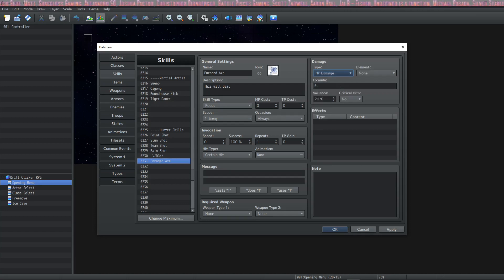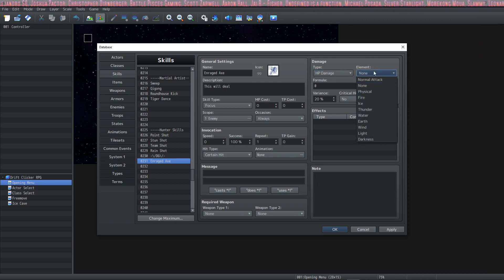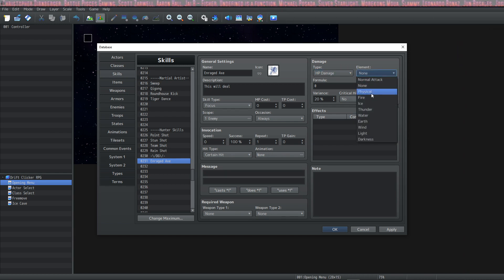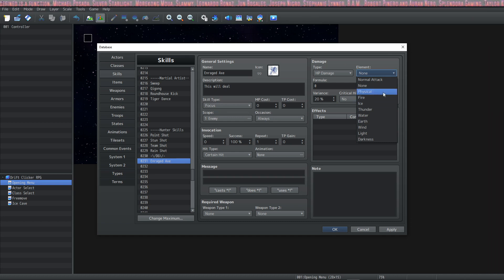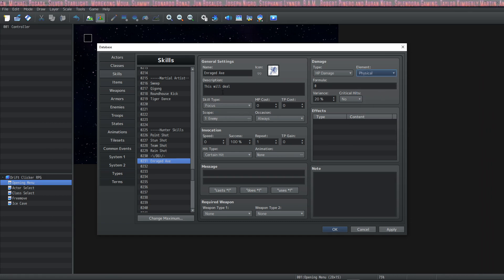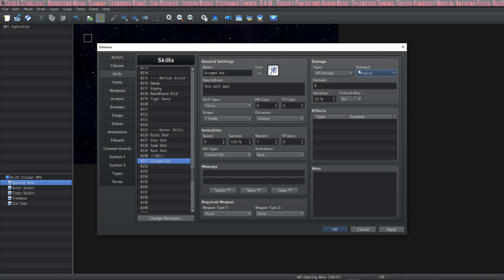I'm going to select HP damage right off the bat because it's going to open up the next tab — the element tab — and this is going to let us decide what type of element this is. I'm going to give this skill the physical element because it's going to be the first skill that the warrior has, so it'll be the most basic skill.